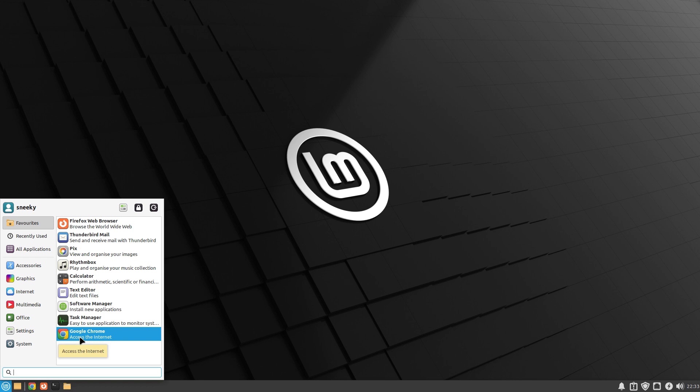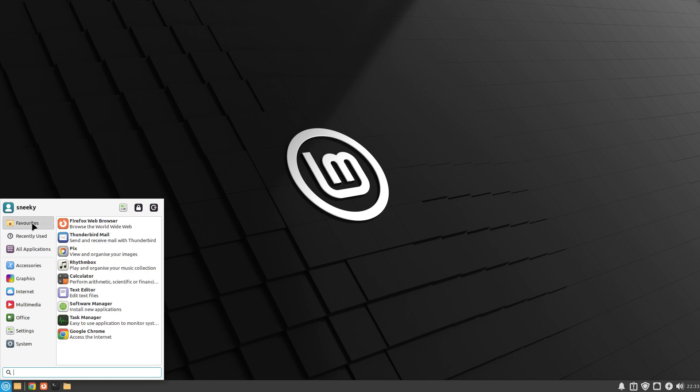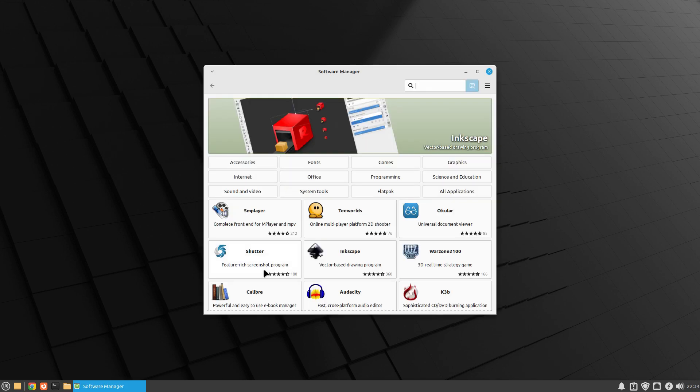On this section we've got recently used, all applications, and so on. What I want to do, if I go back to favorites and we go to software manager, we'll wait for that to build up. Remember we are in a virtual machine here and this machine is old. It comes with LibreOffice.